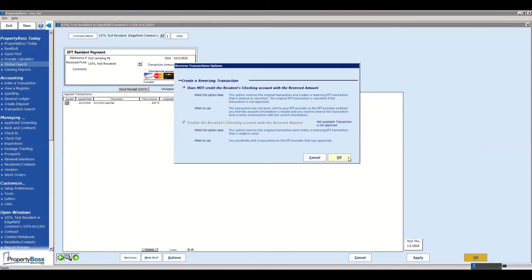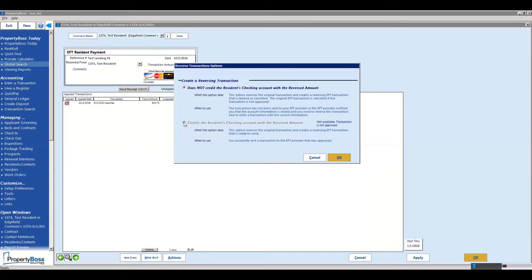Again, you're only going to want to do that for payments that you did not receive. The second option is going to be for payments that you did receive, they were approved, and the tenant or student or whoever is asking for that money back. So maybe they're going to switch up and pay a different method.